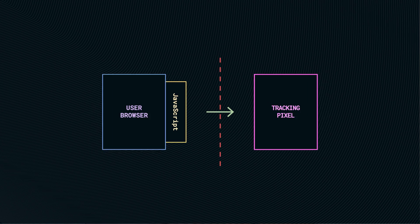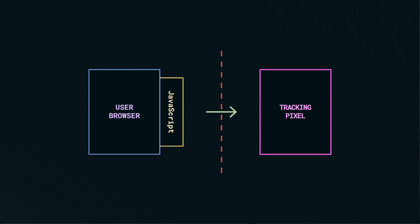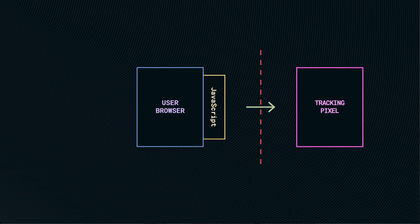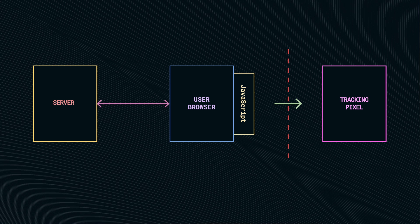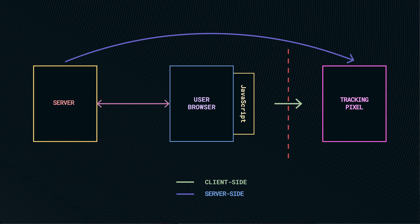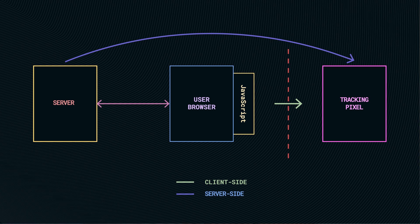But that is not the end of the story. We can use server-side tracking to make our tracking and data collection more reliable. Every time when a page is loaded in a browser there is a connection with the web server and we can add some tracking directly from the web server to the tracking pixel, to the data collection, and therefore we can increase the reliability of our data because this server-side tracking is not affected by ITP.